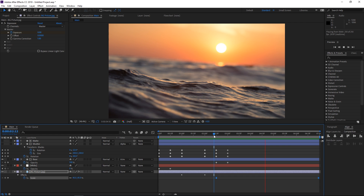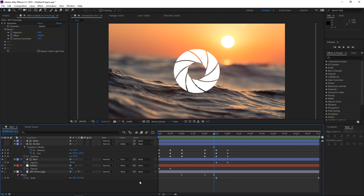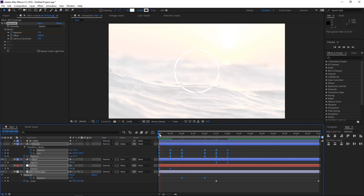That looks pretty good. The final step in animating this is to press U to close all these layers, then press U again, select all the keyframes, and hit F9 to easy ease them — that's just gonna make all the animations a bit smoother.